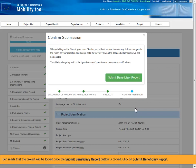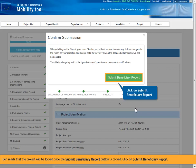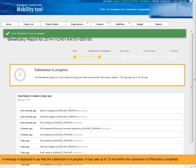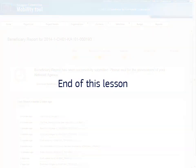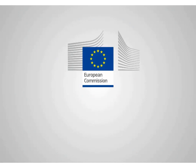Ben reads that the project will be locked once the Submit Beneficiary Report button is clicked. Click on Submit Beneficiary Report. A message is displayed to say that the submission is in progress — it may take up to 15 minutes before the submission to EPLUS link is completed. This concludes this lesson.